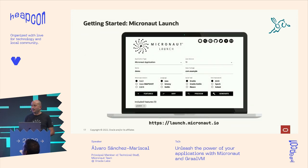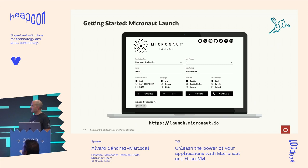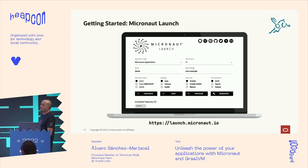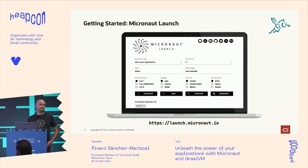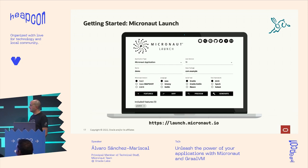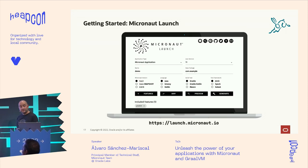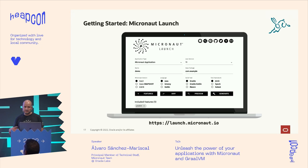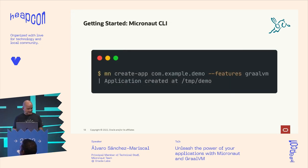To get started, there's a website called launch.micronaut.io where you can select the application type, parameters, and features — for example, Micronaut Data with an Oracle database or GraalVM integration. Based on that, we generate an application with the necessary dependencies and configuration. You can preview it, push it to GitHub, generate it locally, or get a CLI command to run it on the command line.